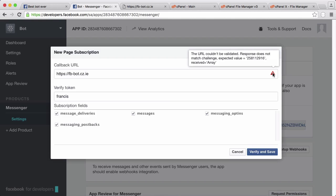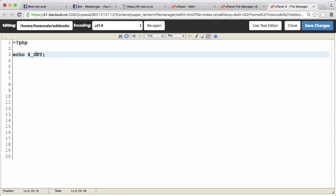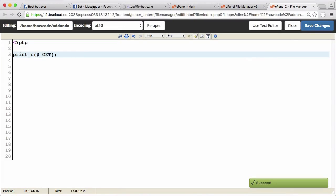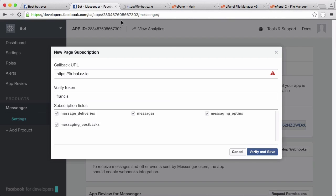If we just click verify and save you can see Facebook received array. PHP can't print arrays using echo so you have to use the printr function to print an array.